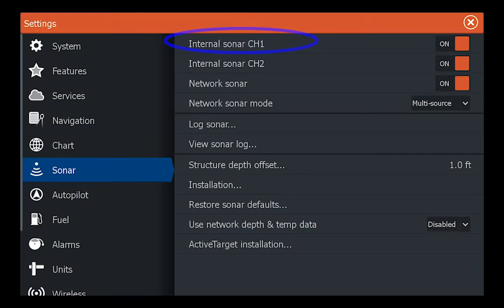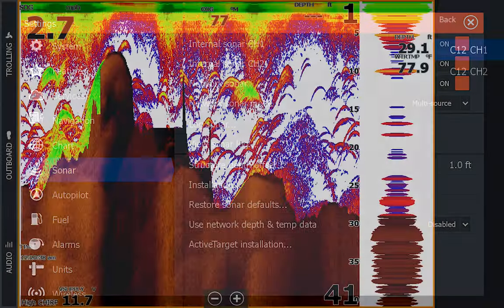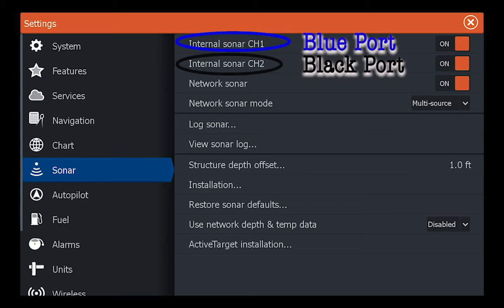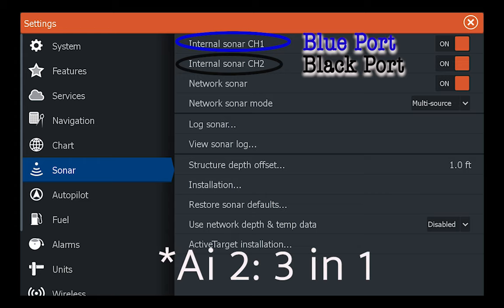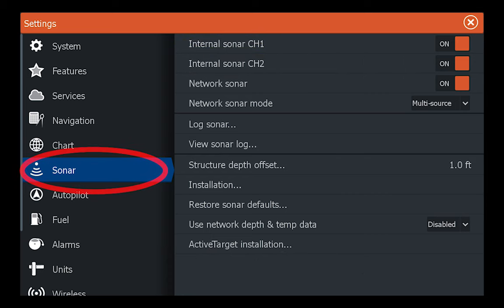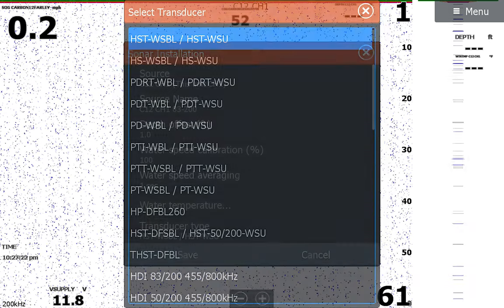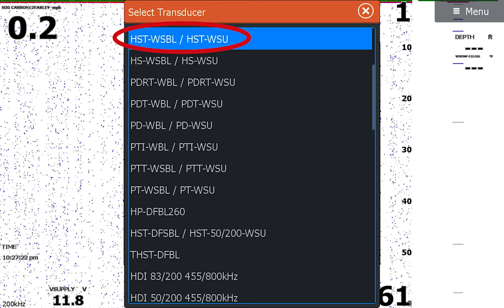First off, choose the right transducer in your installation. Channel one, which is the blue port, is your 2D transducer. Channel two, which is black, is for your side imaging, down imaging, 2D, or all-in-one type transducer. For channel one, like your traditional one, it will be an HST-WSBL, for example the 83/200. An all-in-one, three-in-one transducer would go to the black port. Go to the sonar menu installation and the channel you want the unit to read and install. Make sure you tell the unit which transducer it's using — usually this is always in the sonar installation menus.